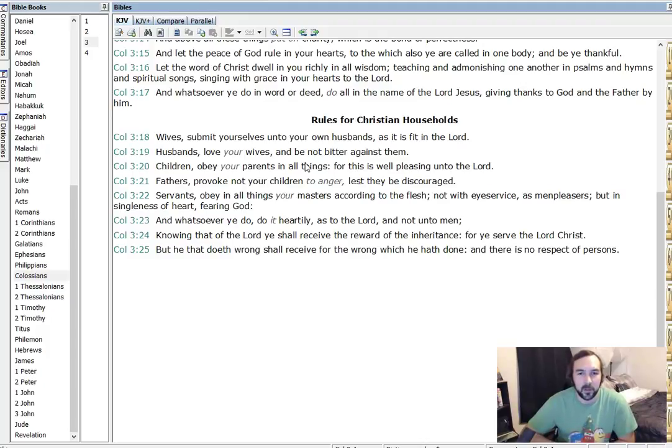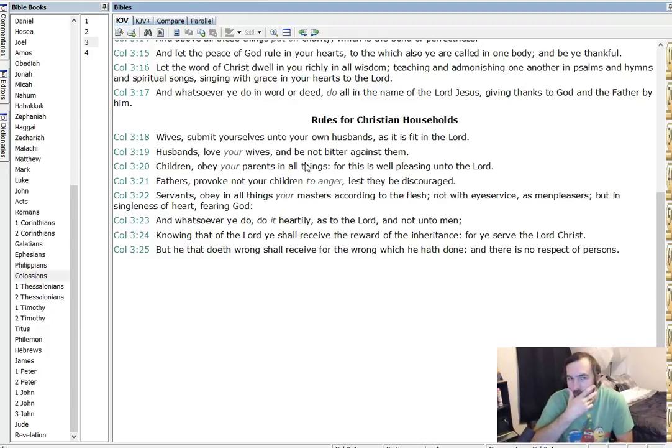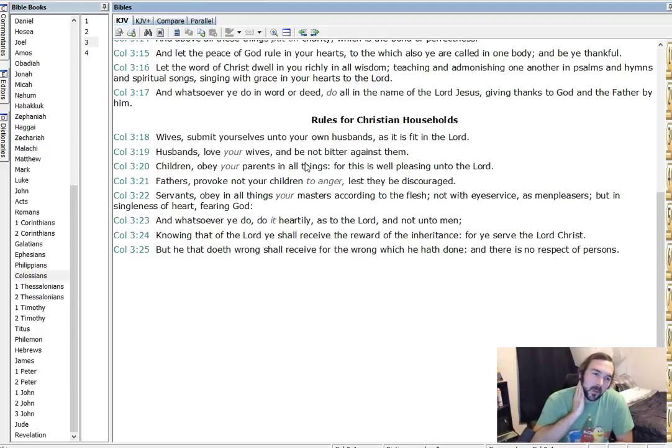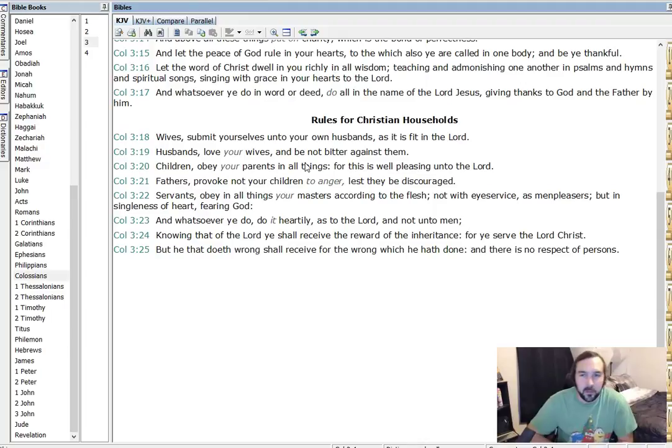Servants, obey in all things your masters according to the flesh, not with eye service as men pleasers, but in singleness apart, fearing God. Then we can kind of use that as, I think it's talking about servants and slaveries and stuff. But also just any labor, with our boss, how we don't do things just for eye service, but in singleness apart.